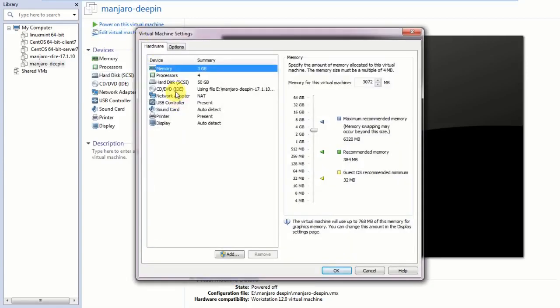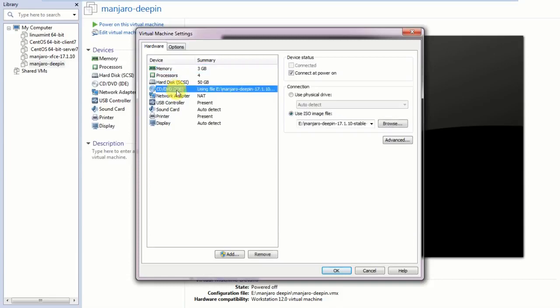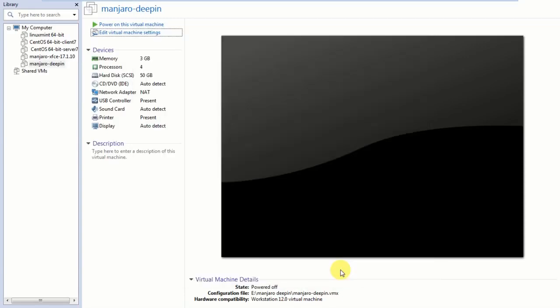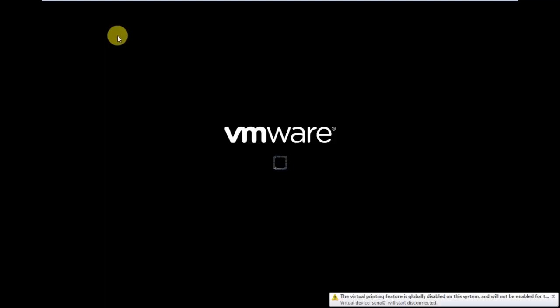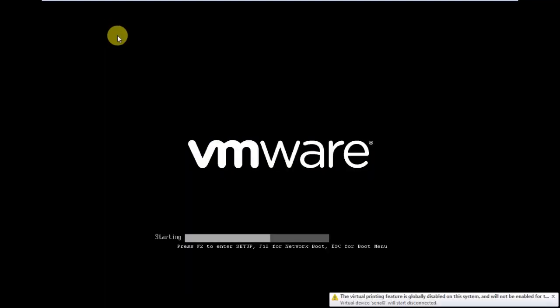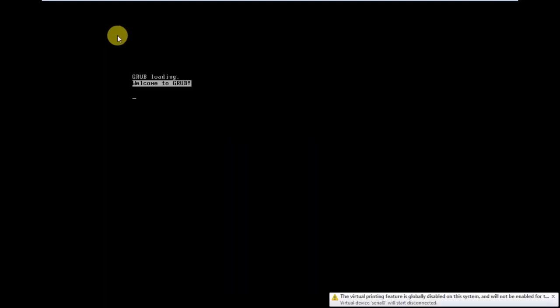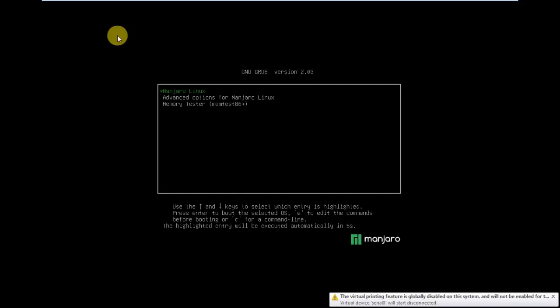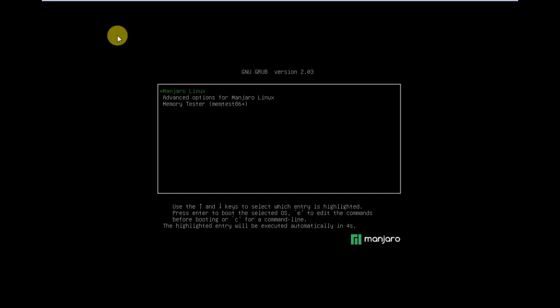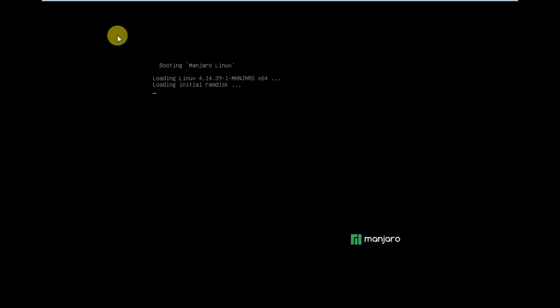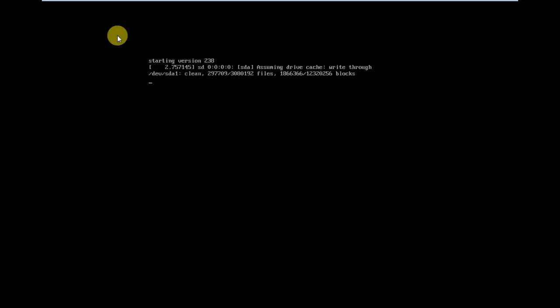After shutting down this operating system, I need to edit the virtual machine settings here. Go to CD or DVD IDE. You have to choose use physical drive. Click OK. Now power on this virtual machine. If you don't do that, it will reboot into the operating system.